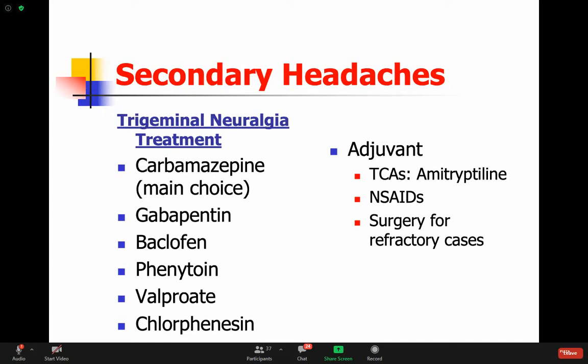Surgery is done for refractory cases. In some cases you can find a tumor that can be removed. In other cases, the trigeminal nerve is being compressed by a blood vessel, and surgeons can go in and create some space between the trigeminal nerve and the blood vessel - this will help resolve some of the symptoms.